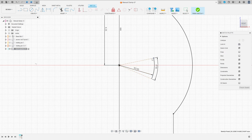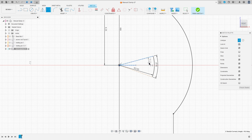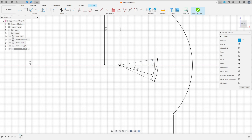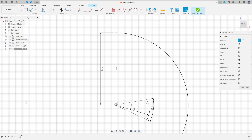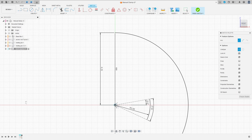We need to move this a little bit and rotate it. Create a construction line here just for reference. Go to Sketch Dimension — the angle between this line and this construction line is 10 degrees. Now select Arc again, Center Point Arc. Click here at the midpoint and make an arc with 4.625 millimeters.